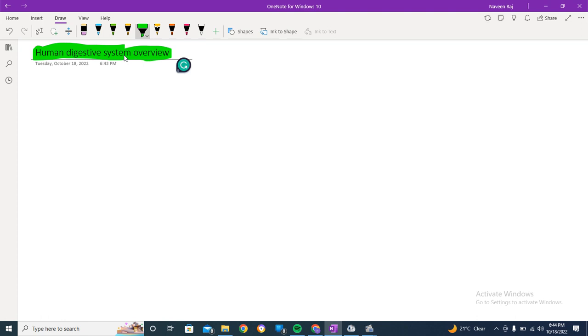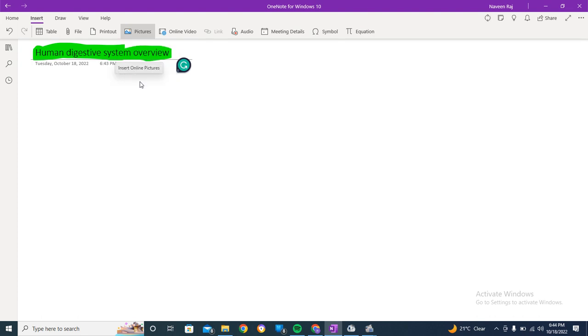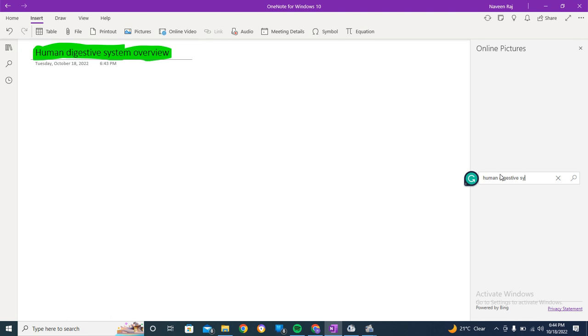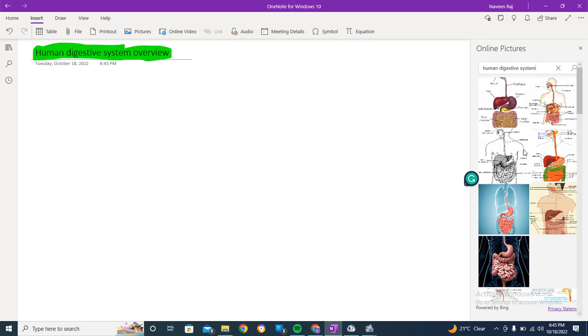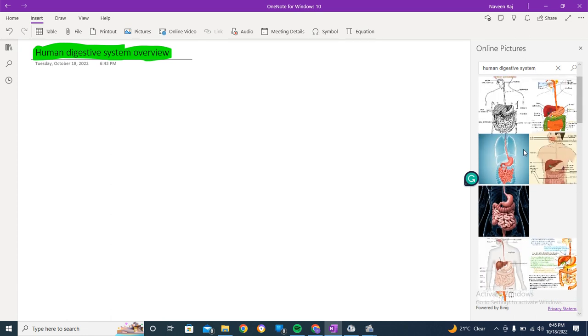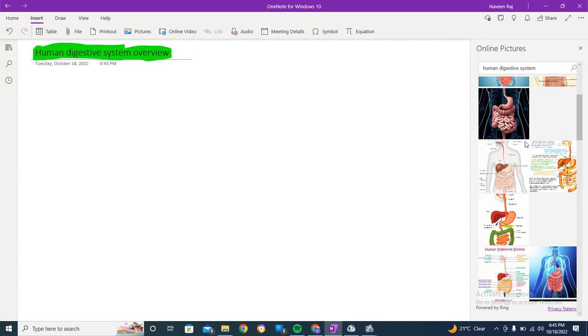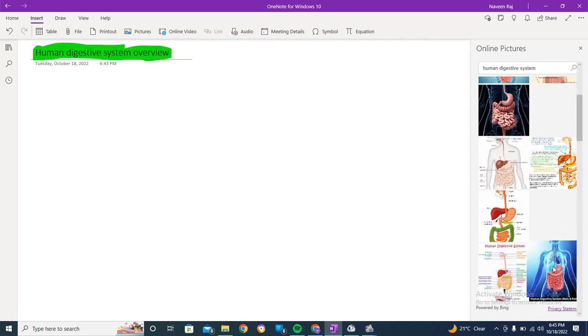So here we are. I'm going to look for a picture online and then make diagrams to make your concepts clear. Let me look for some sort of realistic picture. Okay, so here we have one which seems real. I'll go for that one.